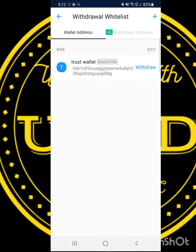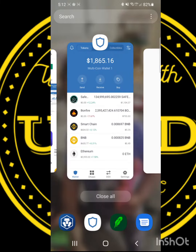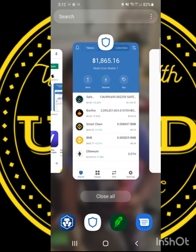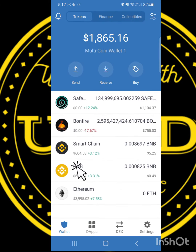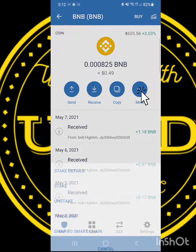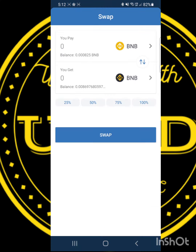Now paste your TrustWallet address, then return to your TrustWallet and find the BNB coin. Click, and all the way at the top find More, then click Swap to SmartChain. Enter the amount you'd like to swap, then swap.